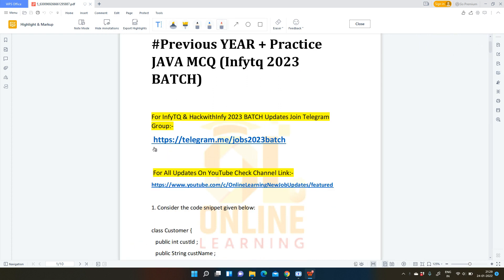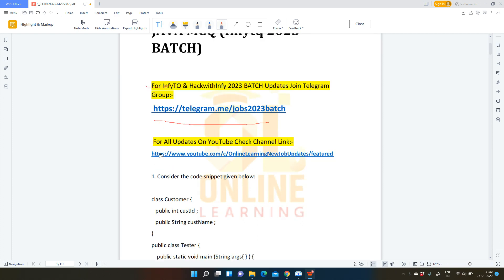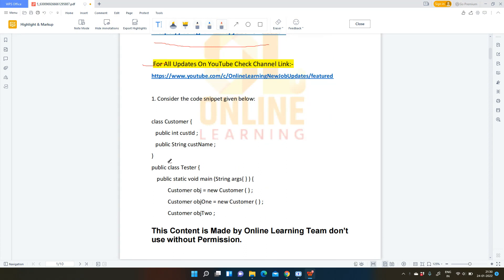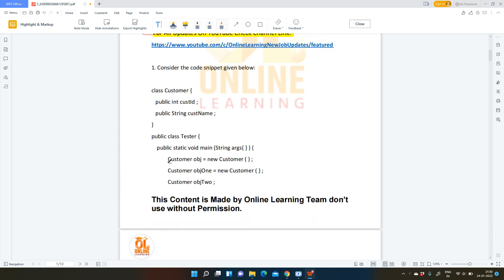But before that, if you have not joined our Telegram channel for InfiTQ and HackWithInfi, please join here for all the updates. For whichever exam you have, please follow our YouTube channel. Now, without wasting much time, let us move to the first question.